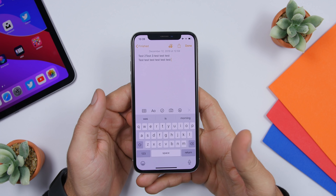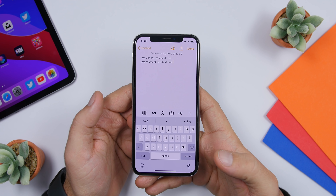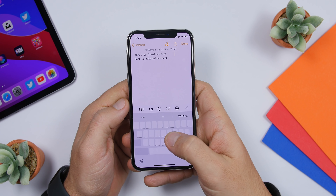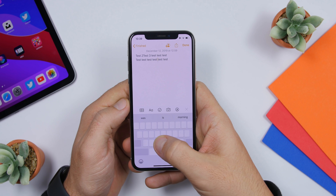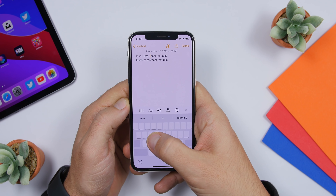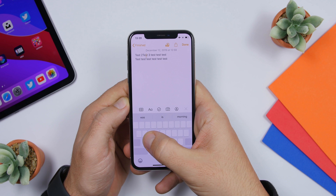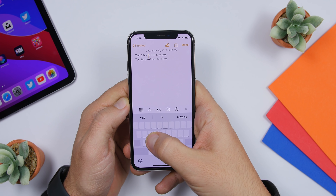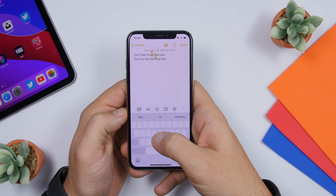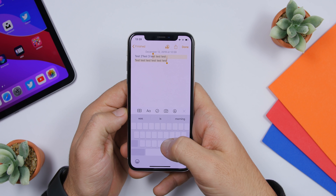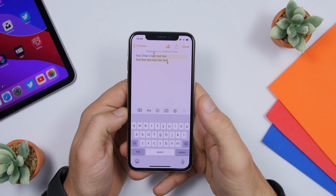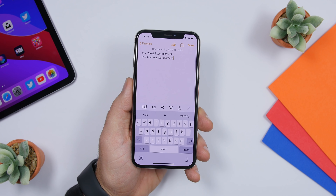The trackpad on iOS is very useful. Force touch on the keyboard and you will be able to move the cursor anywhere you want in your text. If you want to start selecting text, just tap with another finger anywhere on the trackpad and you can easily select any text you want.